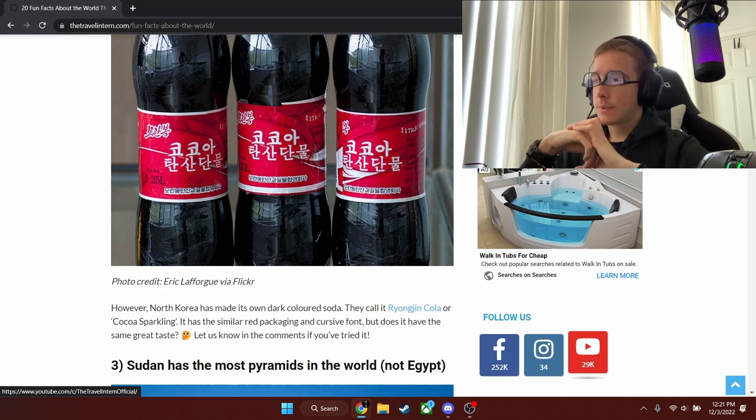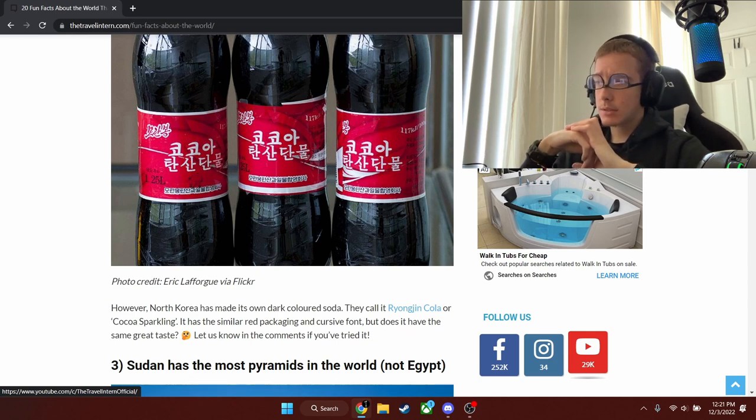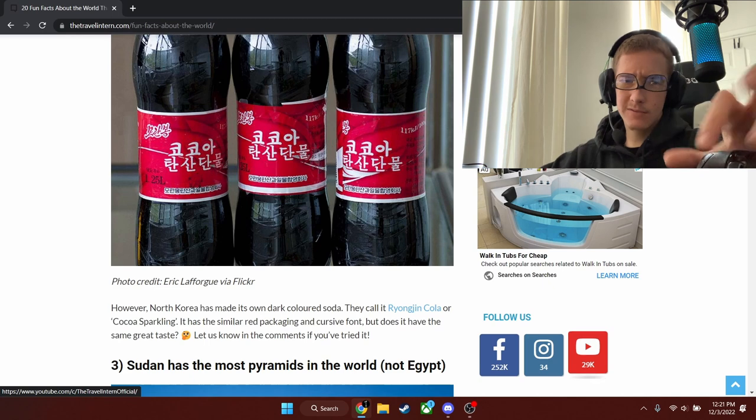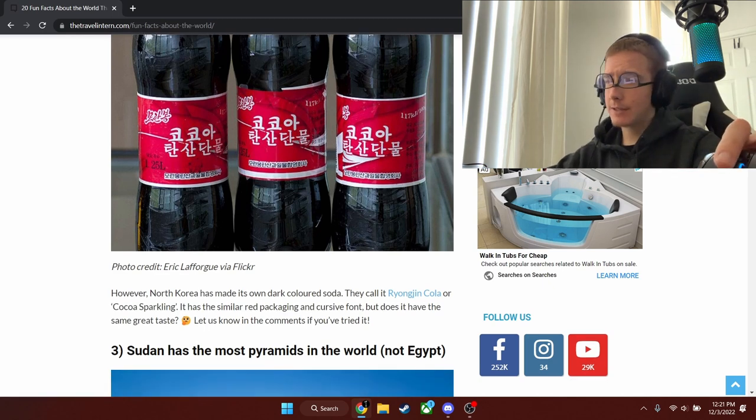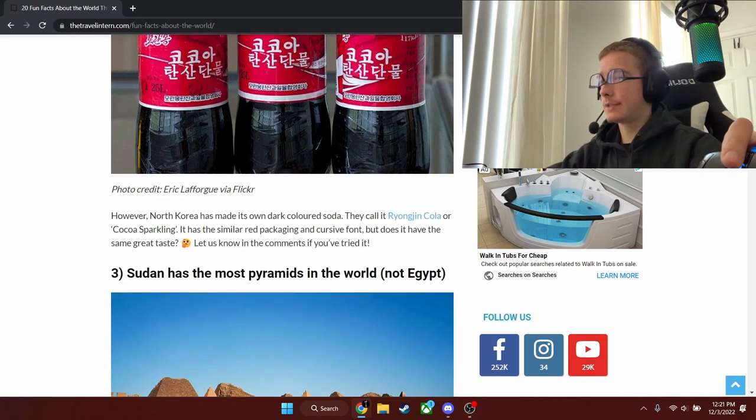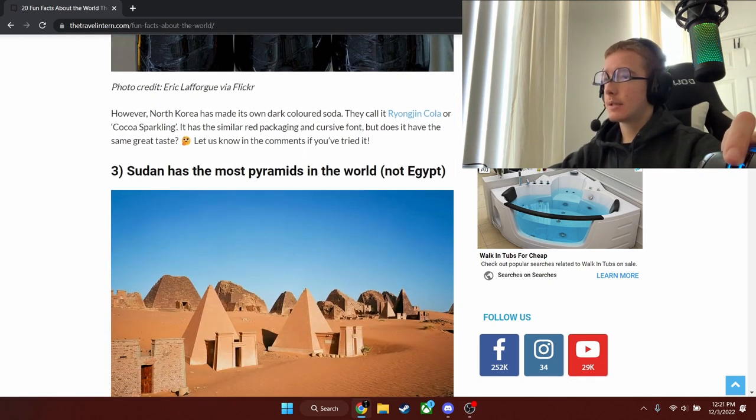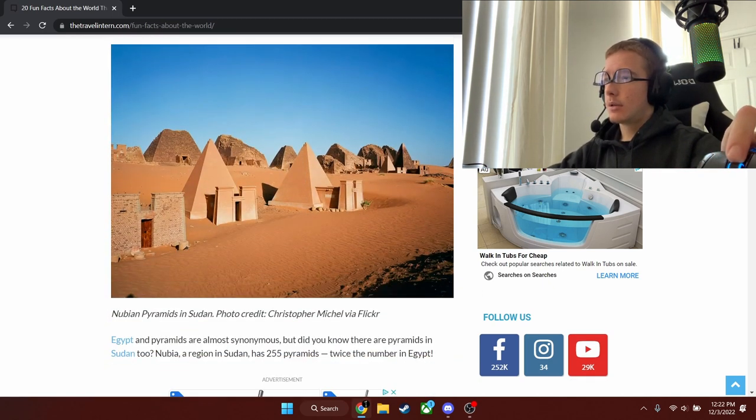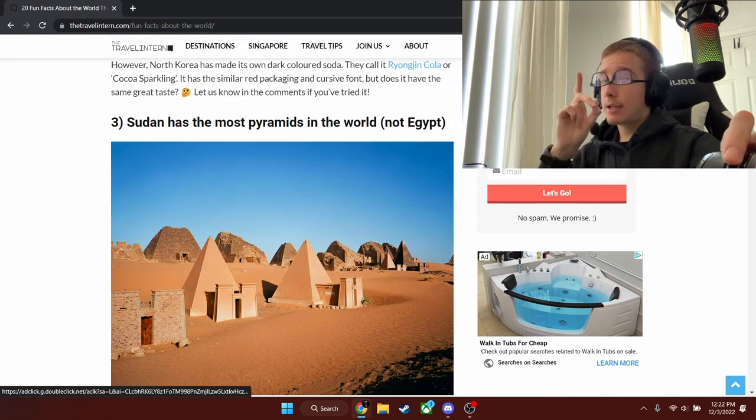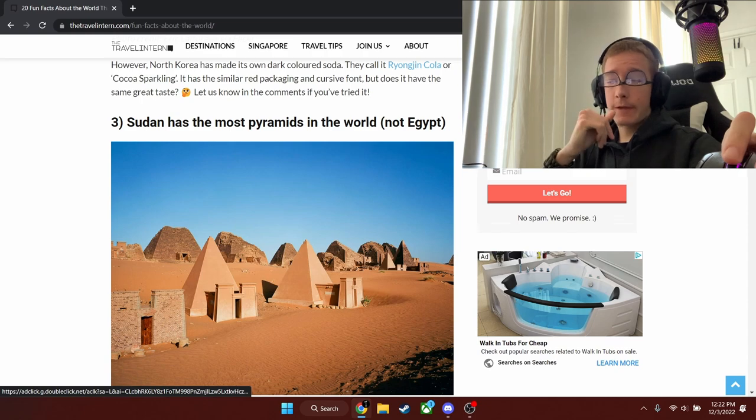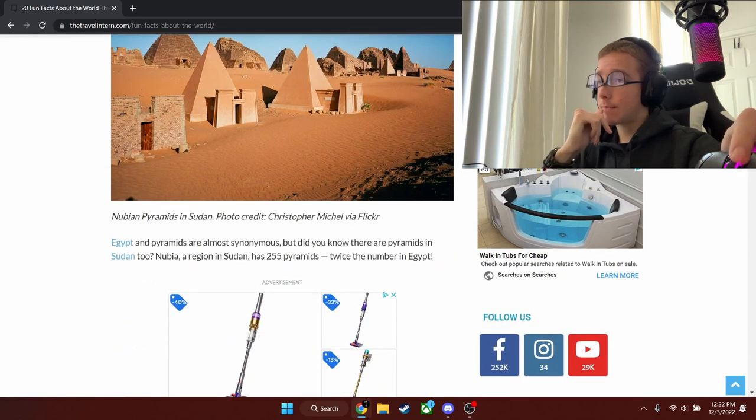It's just called Raiongine Cola or Coca Sparkling. So it's pretty much the same thing, but it's just named different. It might not have the same taste. Okay, we've already gone through this number of facts, so we're going to skip this one.